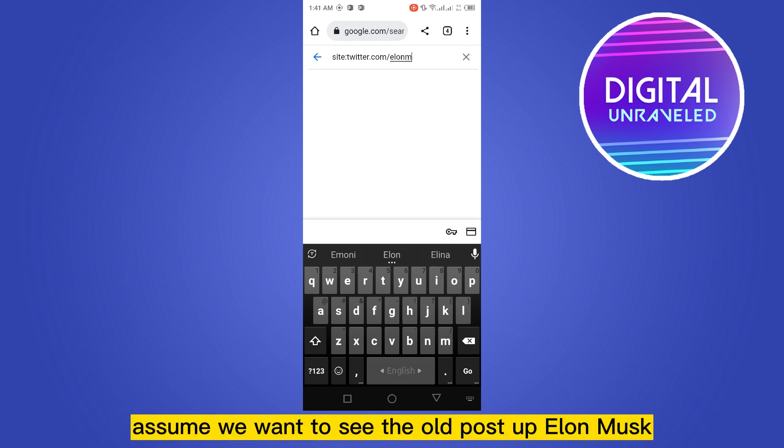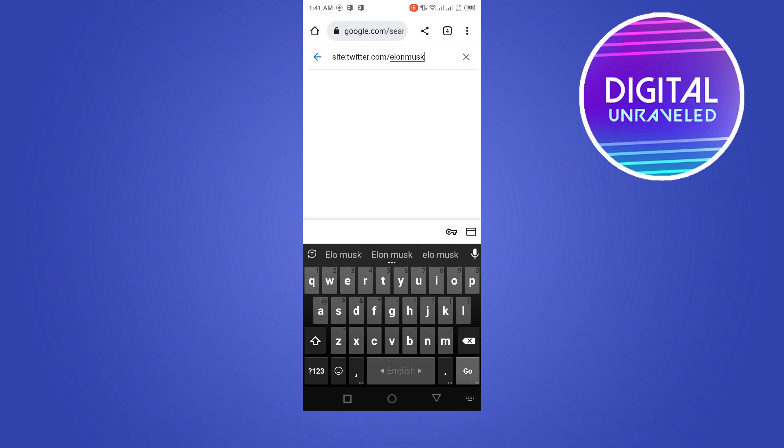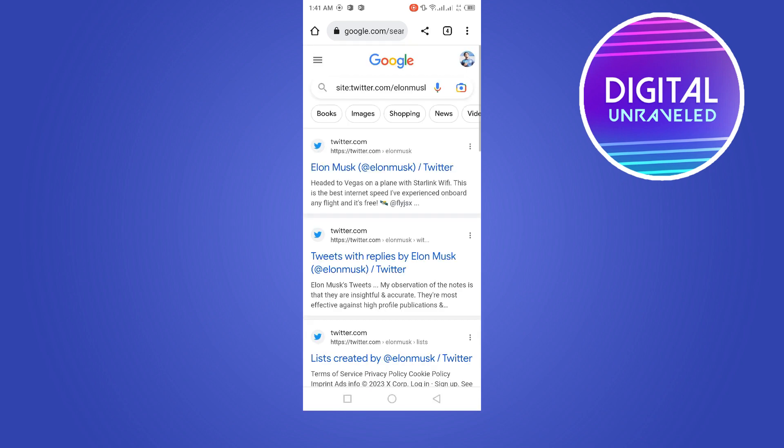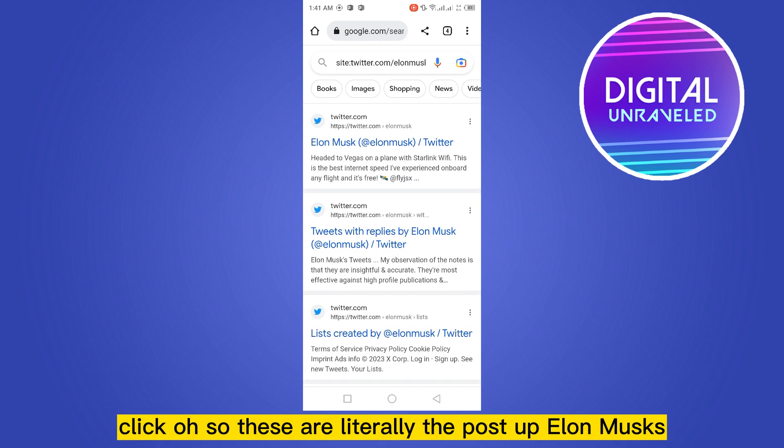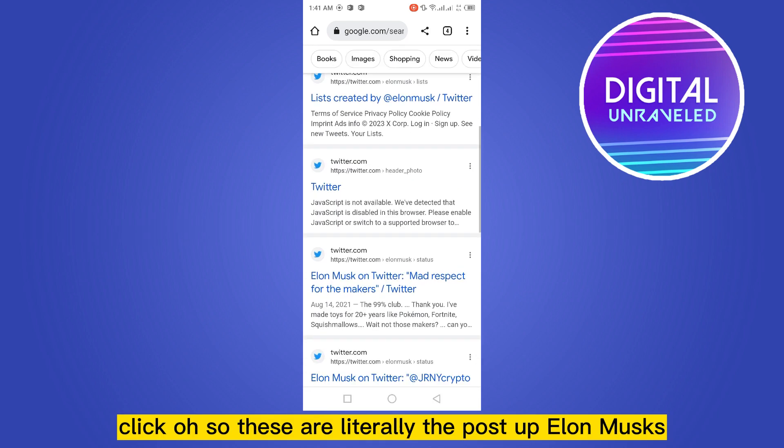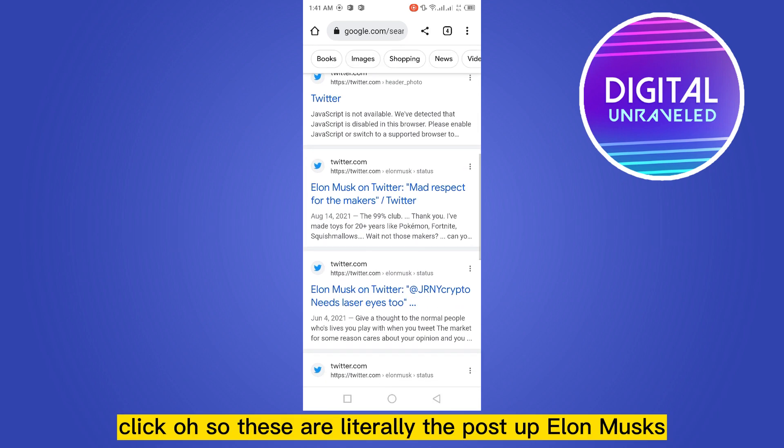Click go. So these are all the posts of Elon Musk. You have to make sure you are on desktop mode.